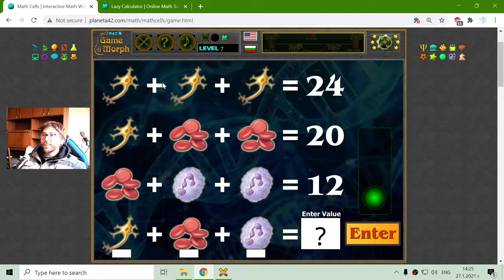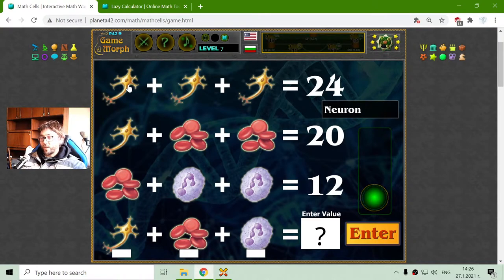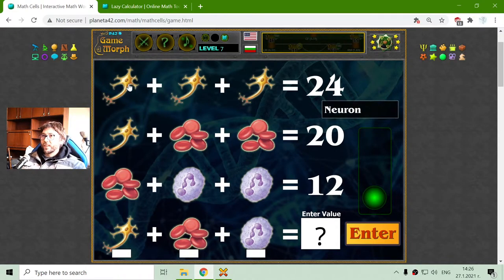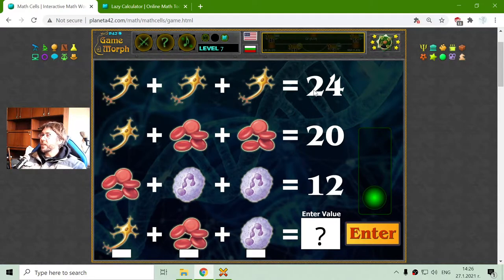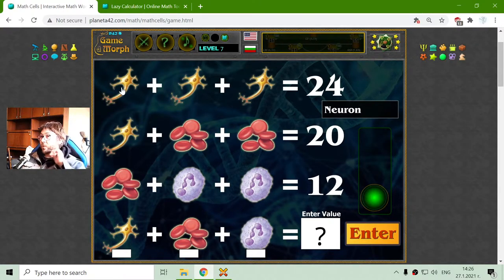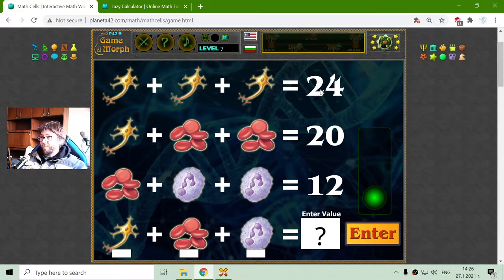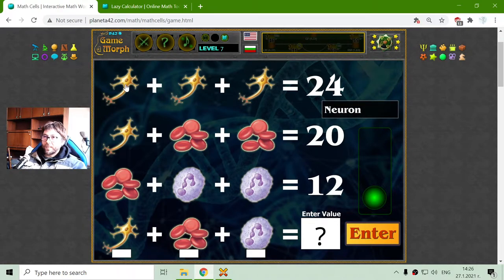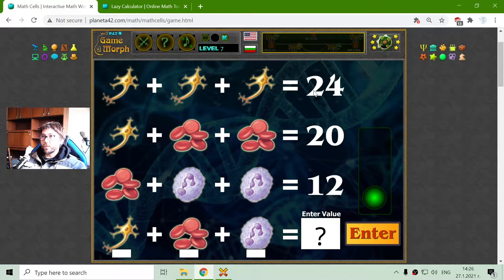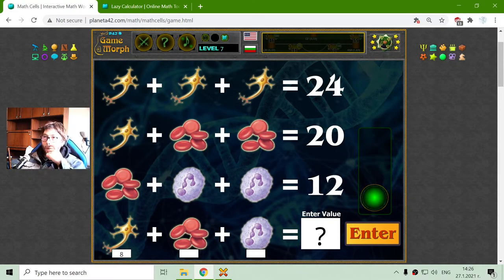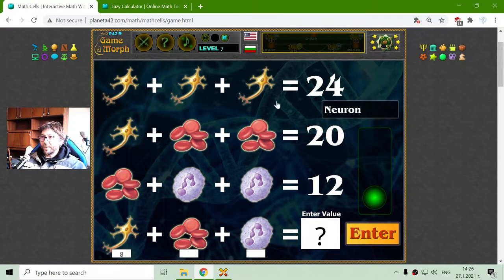What we see on the first row is the neuron cell — the cells that are forming our brains. There are three of them and they are equal to 24. Like in a previous video, I will divide the sum by the number of addends. We have one addend, another addend, and another addend. I will divide by 3, which equals 8. So 3 multiplied by 8 is equal to 24.